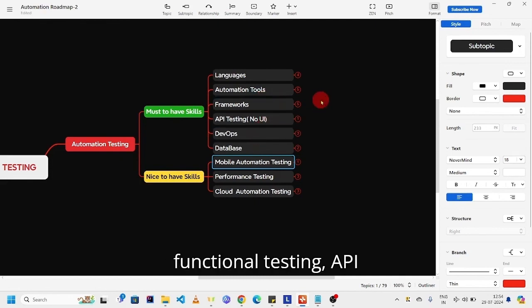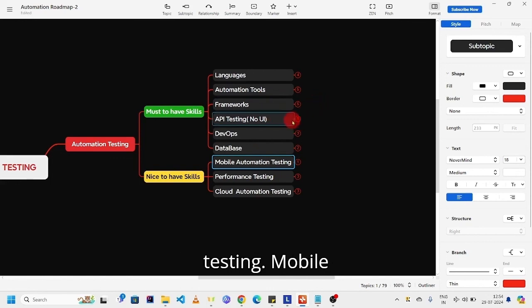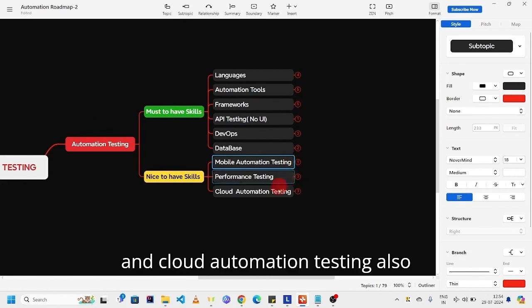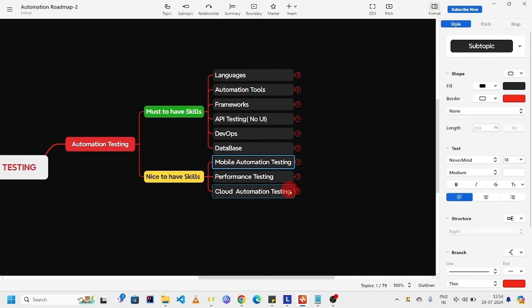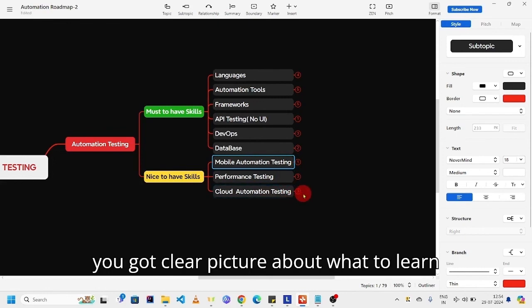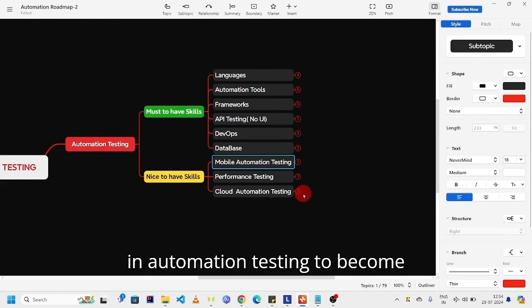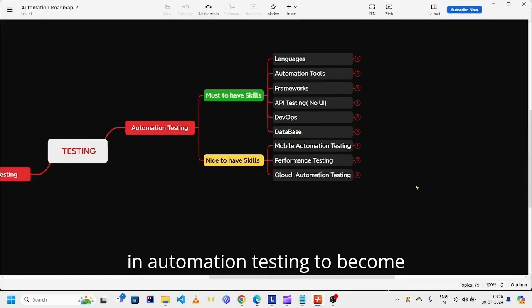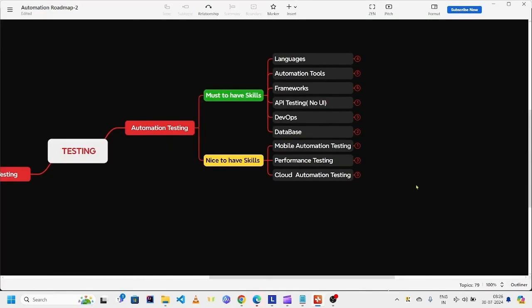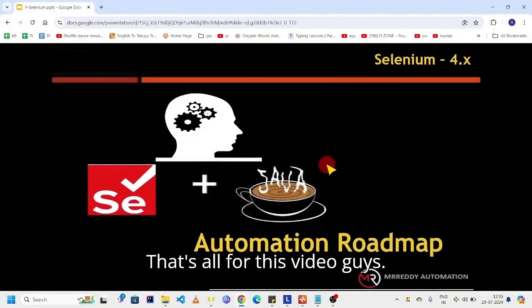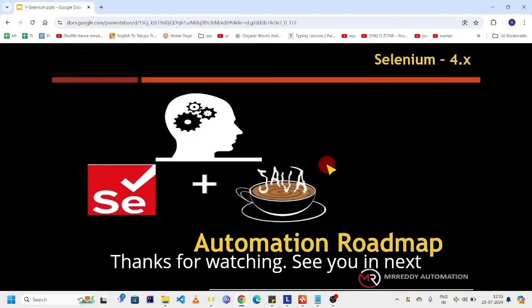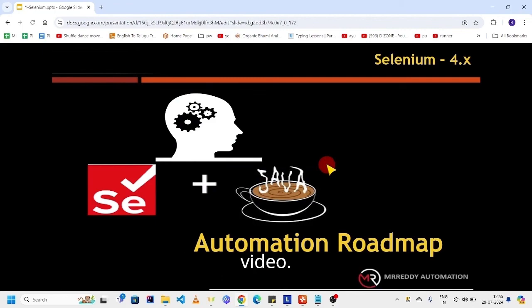In similar fashion, full stack automation tester is responsible to perform functional testing, API testing, mobile automation testing, performance testing, and cloud automation testing also based on requirement. I hope you got a clear picture about what to learn in automation testing to become an automation expert. That's all for this video guys, thanks for watching. See you in the next video.